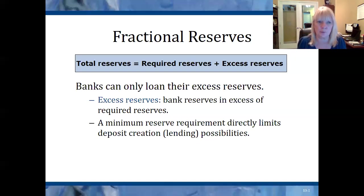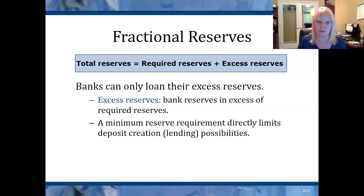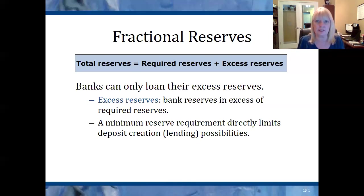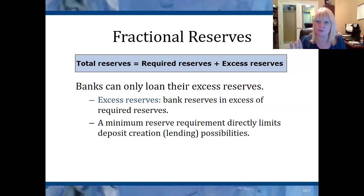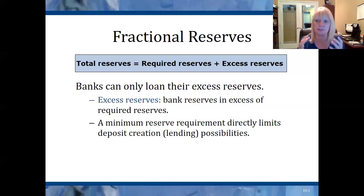Their ability to loan and to increase the money supply is limited by the required reserve ratio. If the Federal Reserve says they have to keep 10% in reserve, then they keep $10 out of $100 and can loan $90. If the Federal Reserve raised that required reserve ratio to 20%, the bank would have to set aside $20 and could only loan $80. So the bank makes loans, each loan creates a new bank deposit, the borrower puts money into his account, and each new bank deposit increases the money supply.